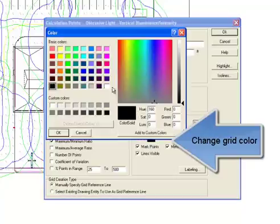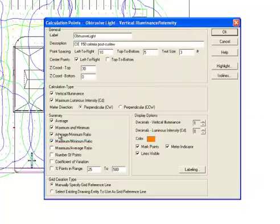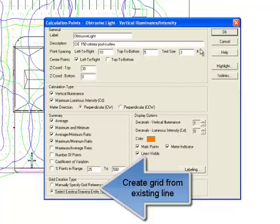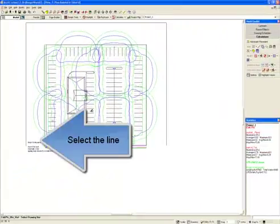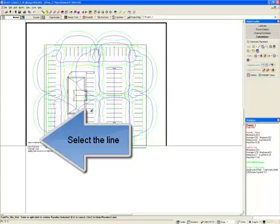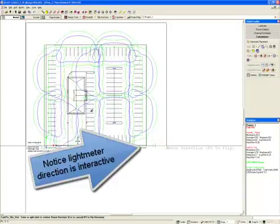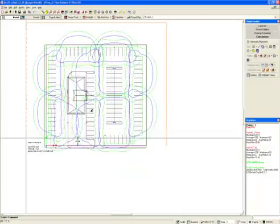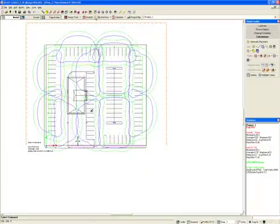We'll change the color of the grid points. And we'll select the option to create the grid from an existing line, the one we just drew. Select the line. Right click. Notice the light meter direction is interactive. You can flip the meter by pressing F5.